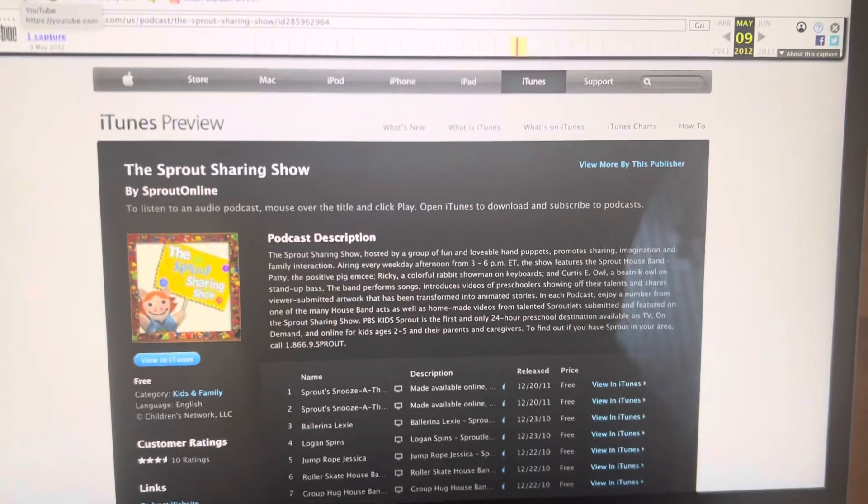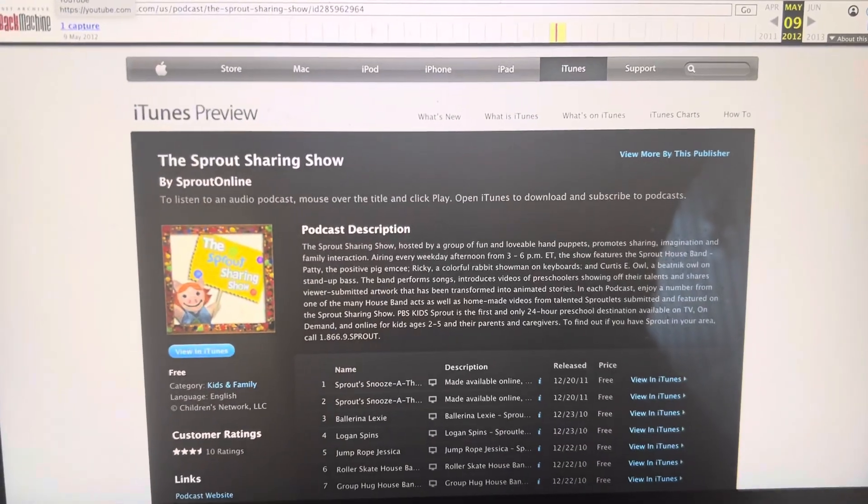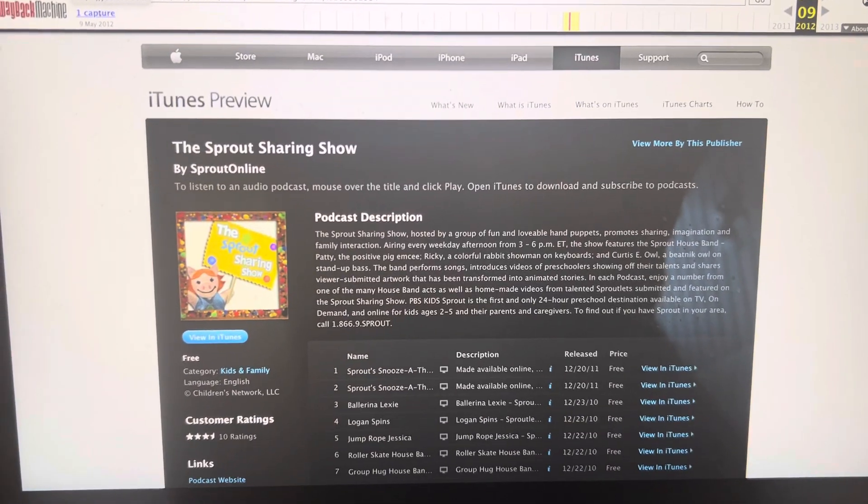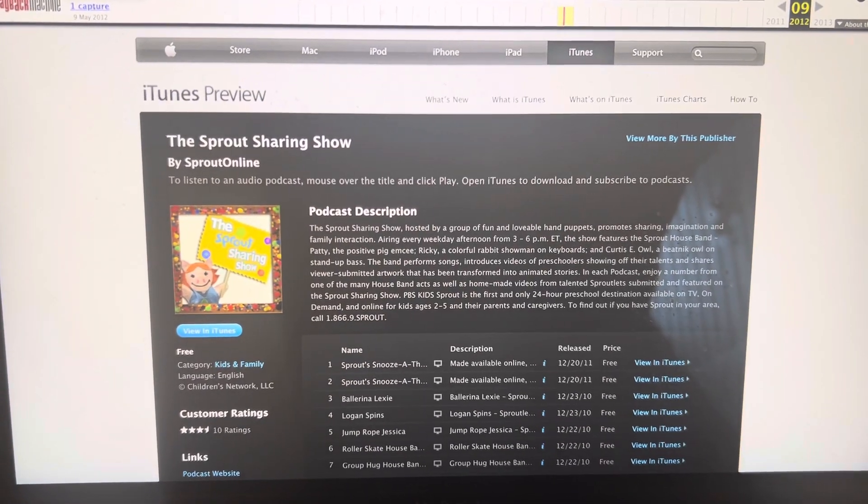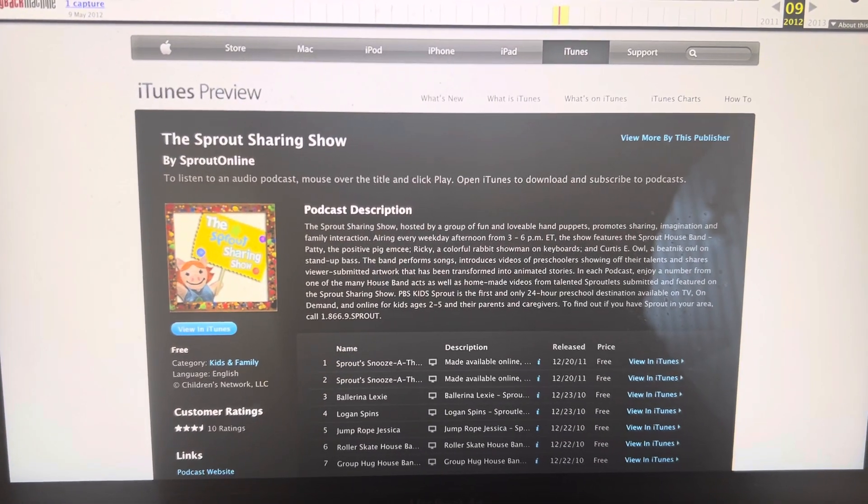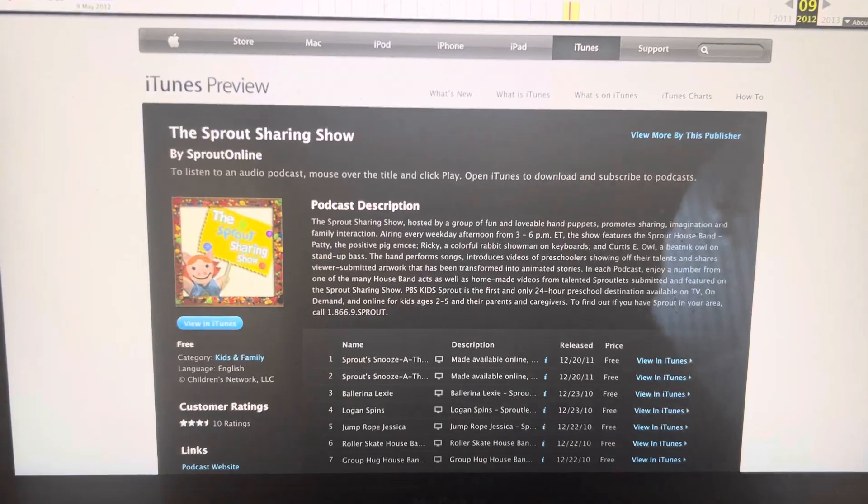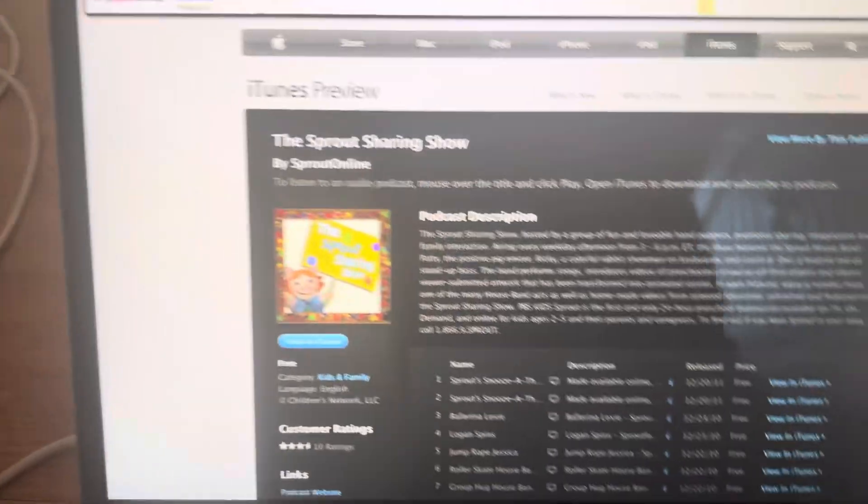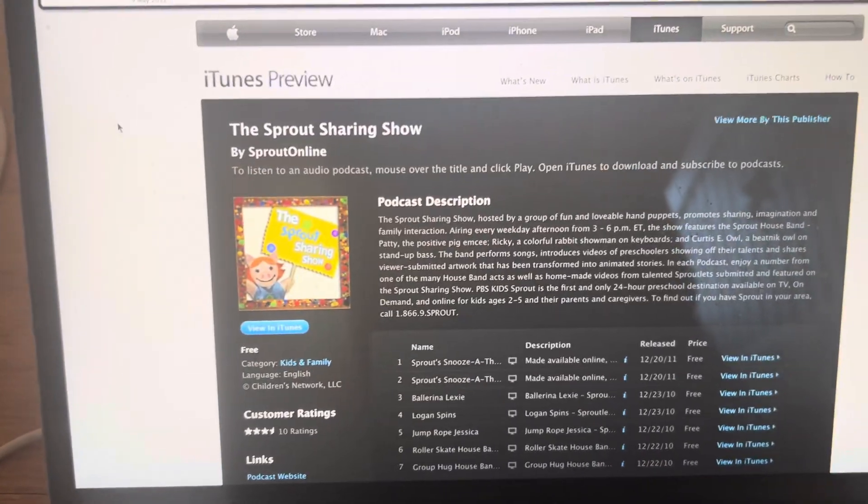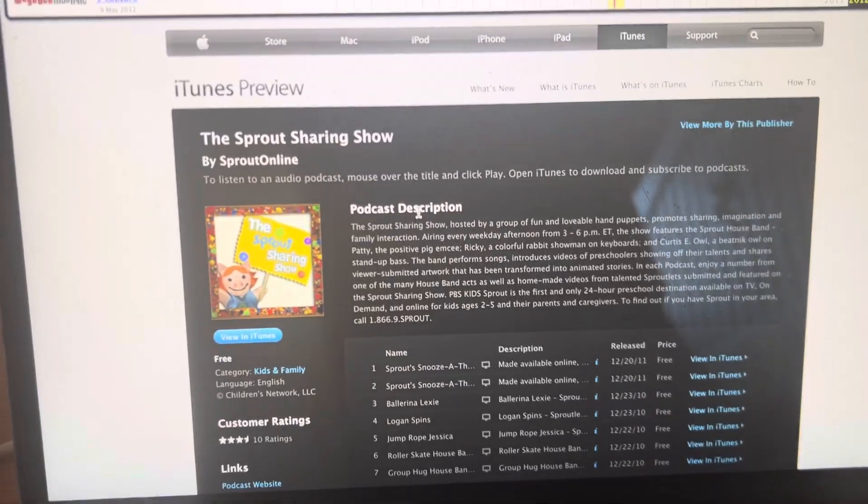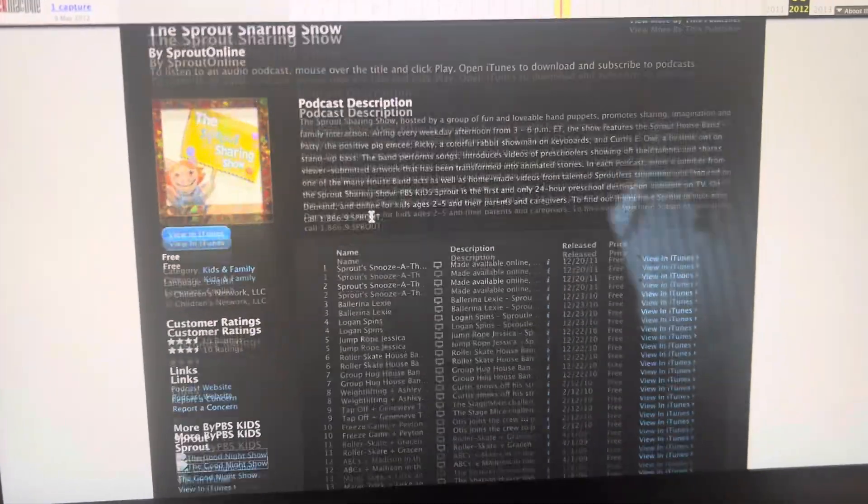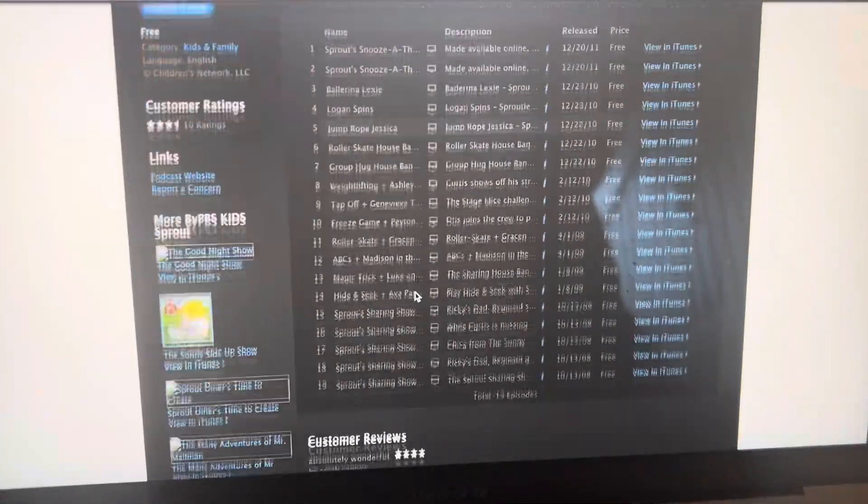As you probably know, Sprout released iTunes podcasts in 2009, according to the Sprout Press Room. But they were actually released in 2008, and here is undeniable proof.